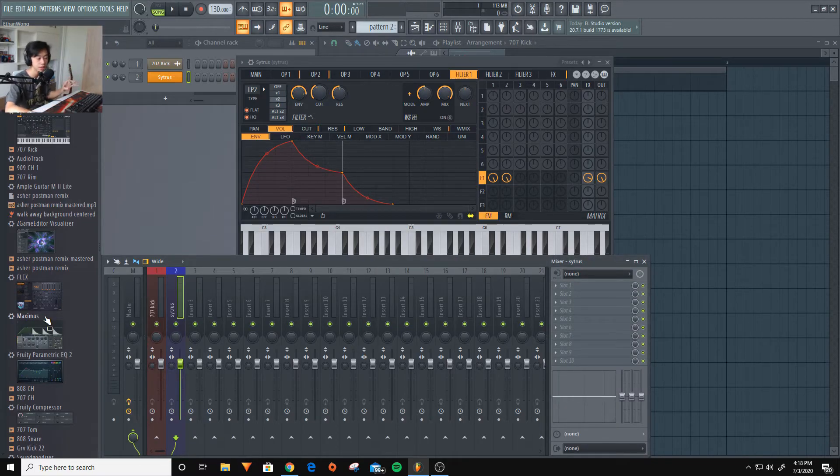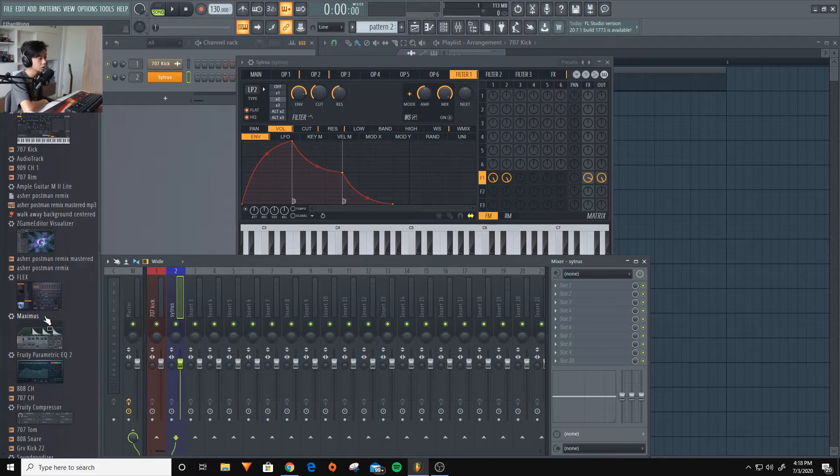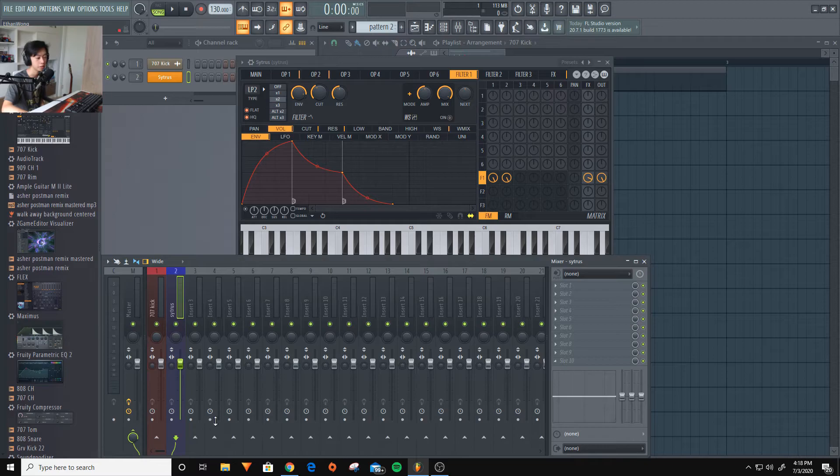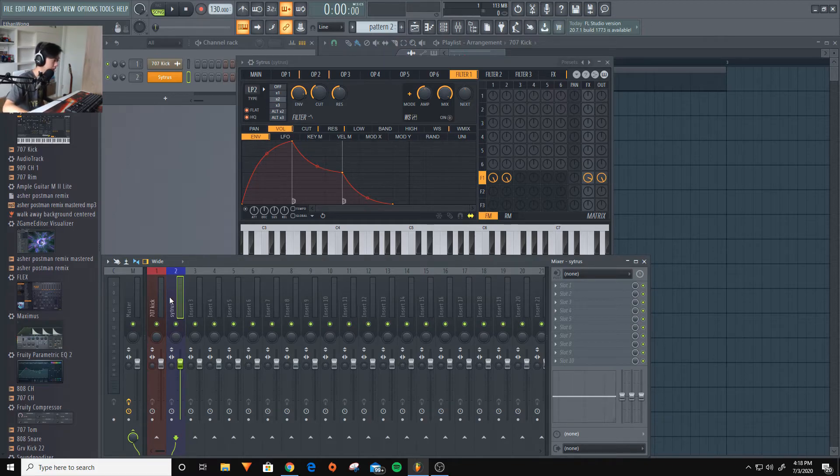So basically, that's what the effect channel, effect rack is for. There are actually a lot of effects in FL Studio. So you actually, if you start getting more into producing, you probably use the whole rack.